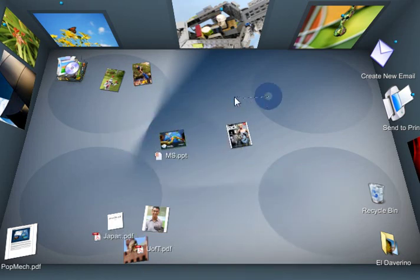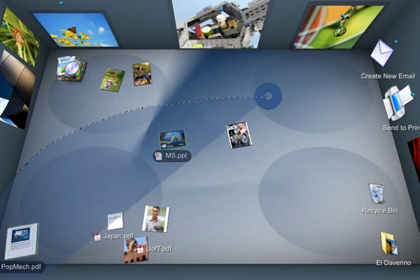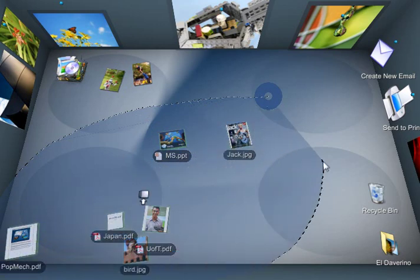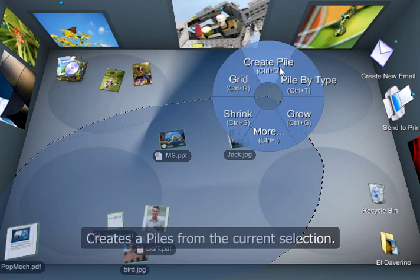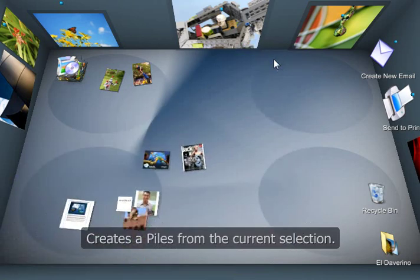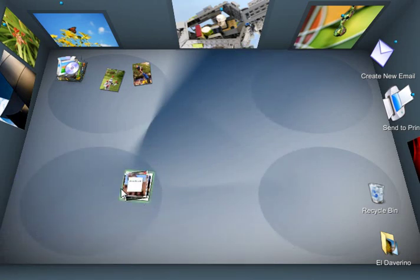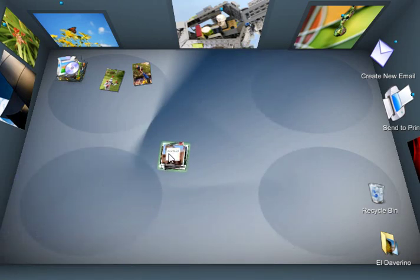If I want to do actions on a whole bunch of documents, I just lasso around them and go into the blue circle and then choose an option. So I can choose Create Pile and it just tidies up those documents into a nice little pile here.